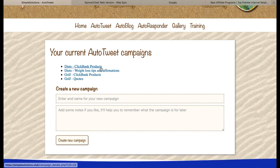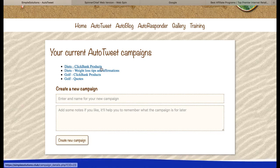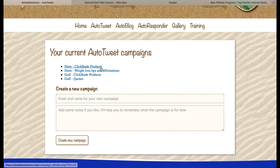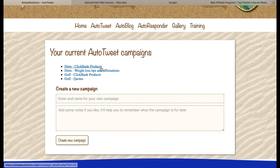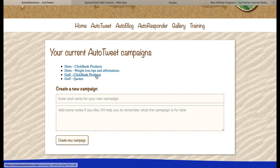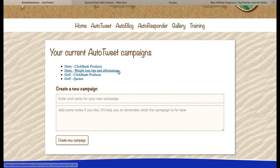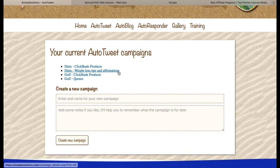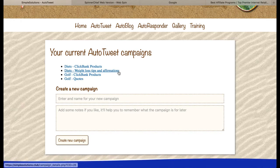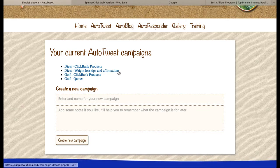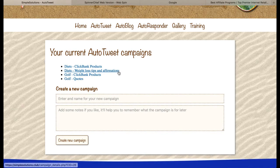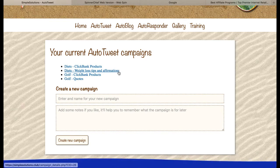This one is promoting ClickBank products with my affiliate link, so if people buy those products, I earn a commission — that's how I'm making money through this. And this one is exactly the same, but targeting a different market. This one is just sending out tips, advice, and affirmations to do with weight loss to my Twitter account. I could also put in links to interesting blog articles or videos on YouTube.